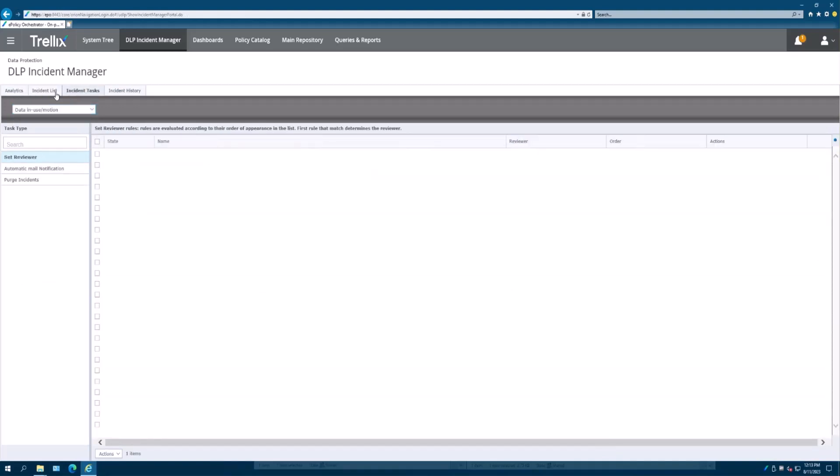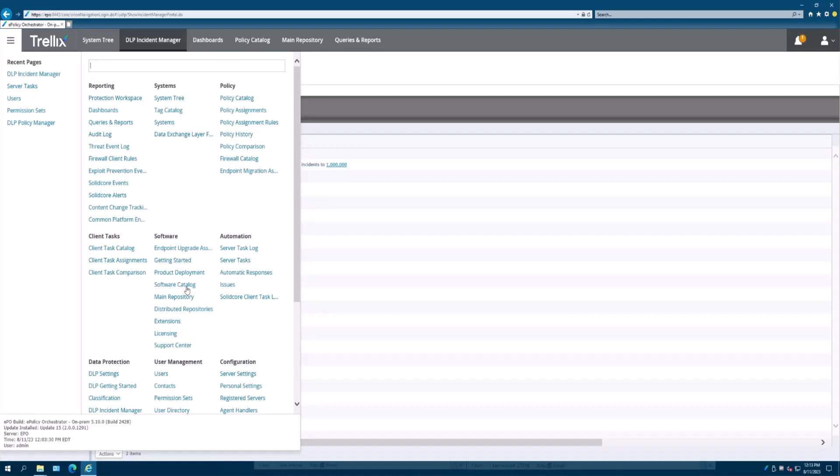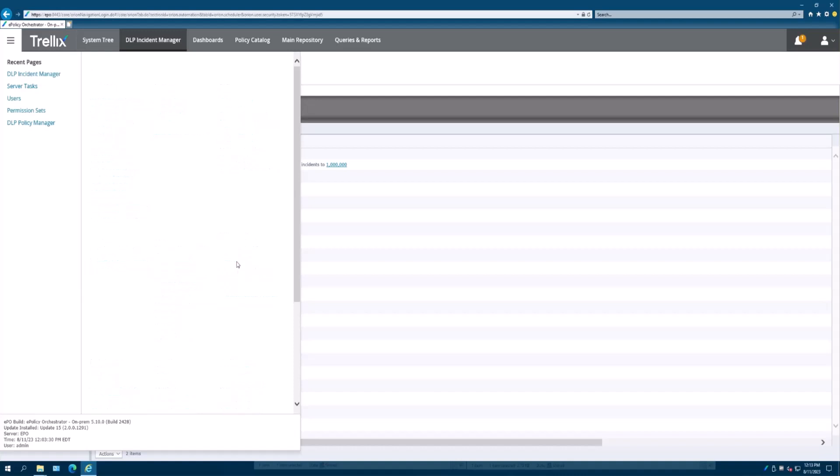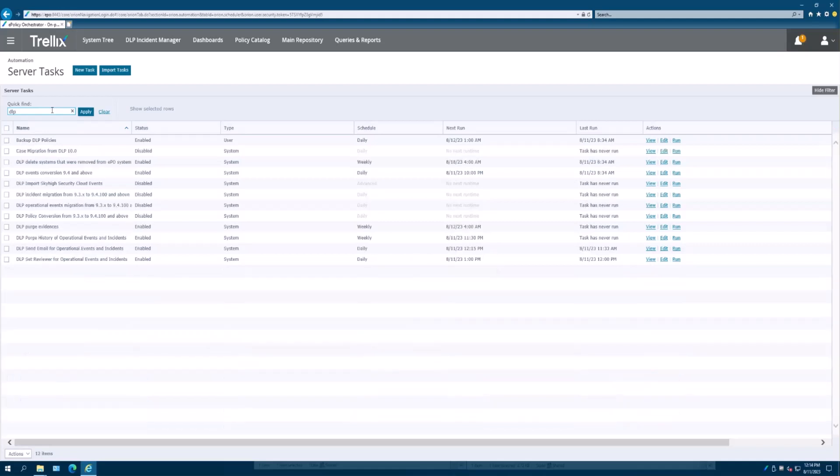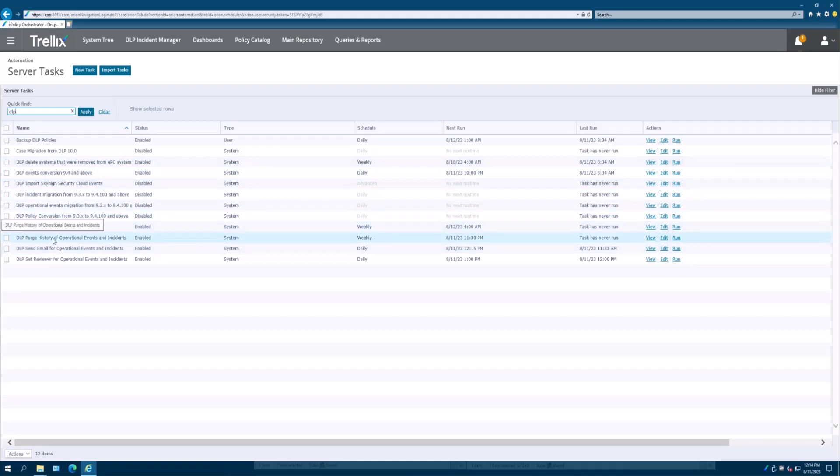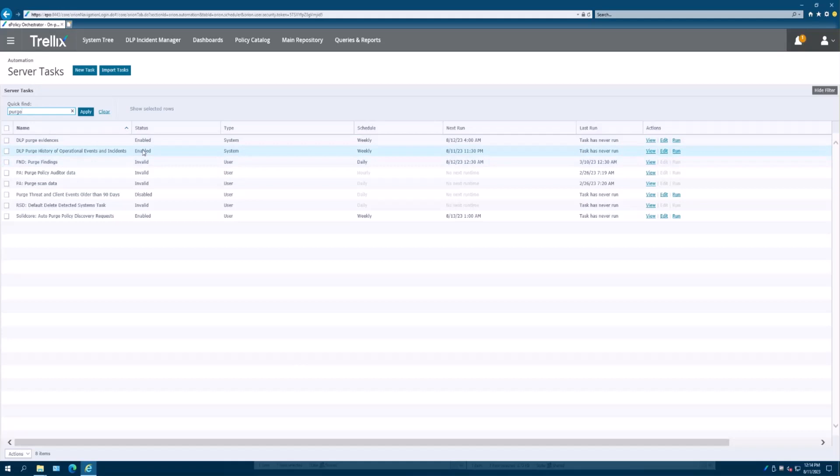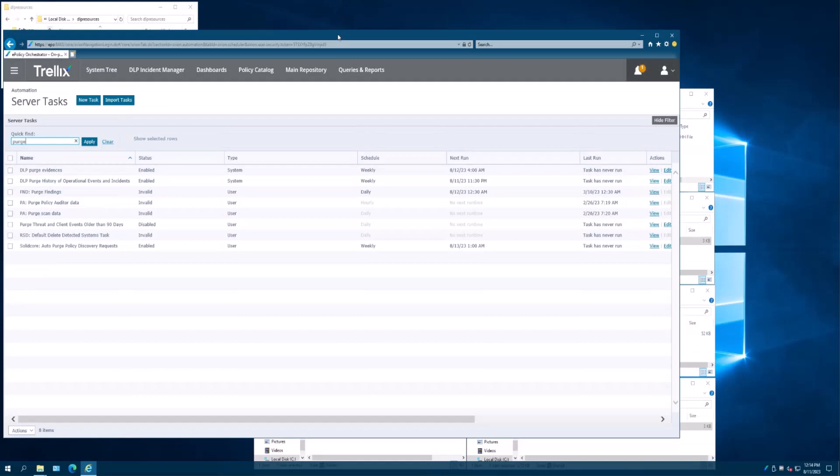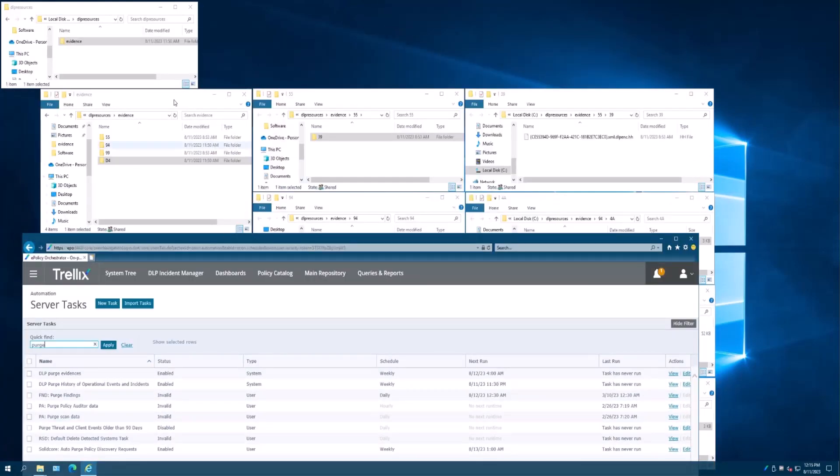Data in motion part A for purge incidents. And then what we're going to do, we schedule this task, or in our case in the lab we're going to do this manually. Before you go to server tasks, we're going to make this easy. Just type in DLP here in the quick find and we'll get a smaller subset of that master menu. You're going to locate purge history. What I could do here is enter the word purge, and you'll get the two DLP purge tasks that we want to use here in the server task area. What we're going to do here is I'm going to click run, but what I'm going to do is minimize this so you can see what's going on in the background. What's going to happen here, and this is going to happen real time, when I click on DLP purge history of operational events and incidents.